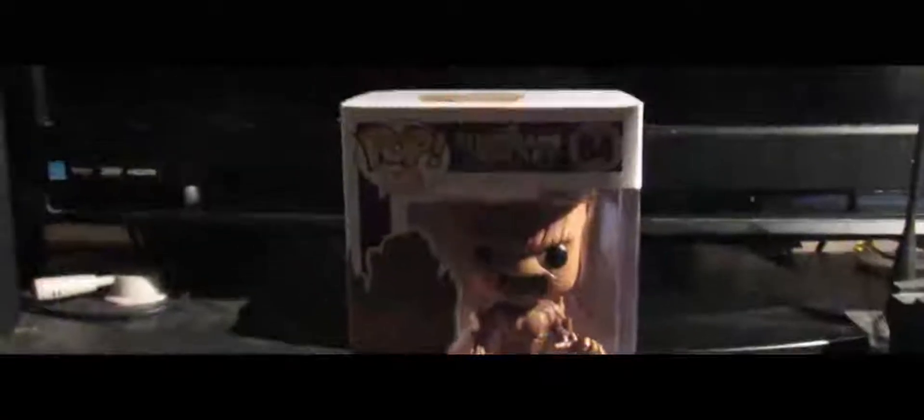This is the pop figure from Guardians of the Galaxy, Angry Groot. I love this packaging from the bobblehead that they made for the Marvel character.